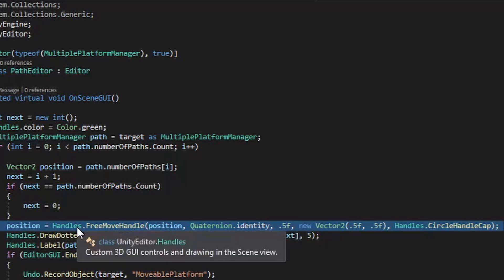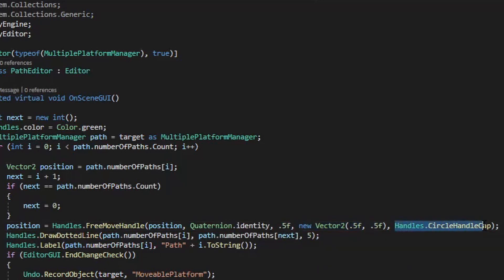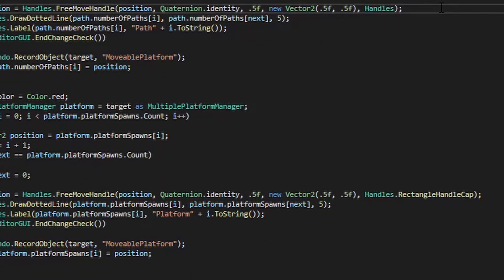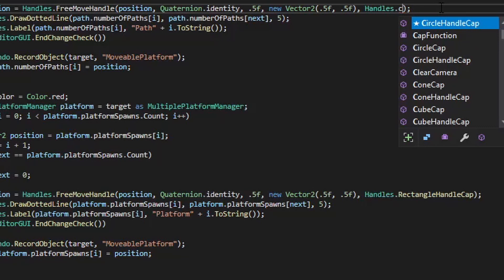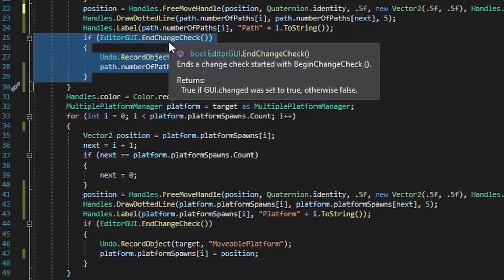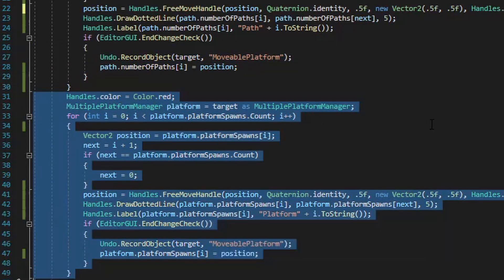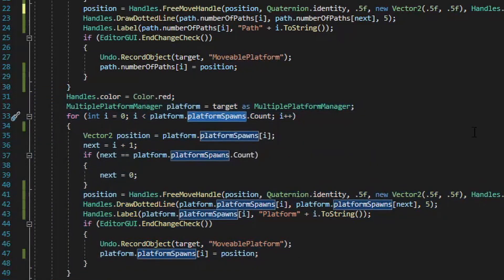The next line of code handles drawing the dotted line between the current path and the next one, and the value of five at the very end of this line is going to be how long each dotted line segment is. The next line makes sure each handle has its own unique name so we can easily distinguish between the different handles within the scene window. Then we have an if statement that makes sure any changes we make to this handle within the scene window are reflected within the inspector window for that path iteration value. The rest of this logic does the exact same thing but will handle visually representing the different platform spawn positions, if you want your platforms to be instantiated in a custom position outside of a path point. Let's go ahead and take a look at the multiple platform manager script now.